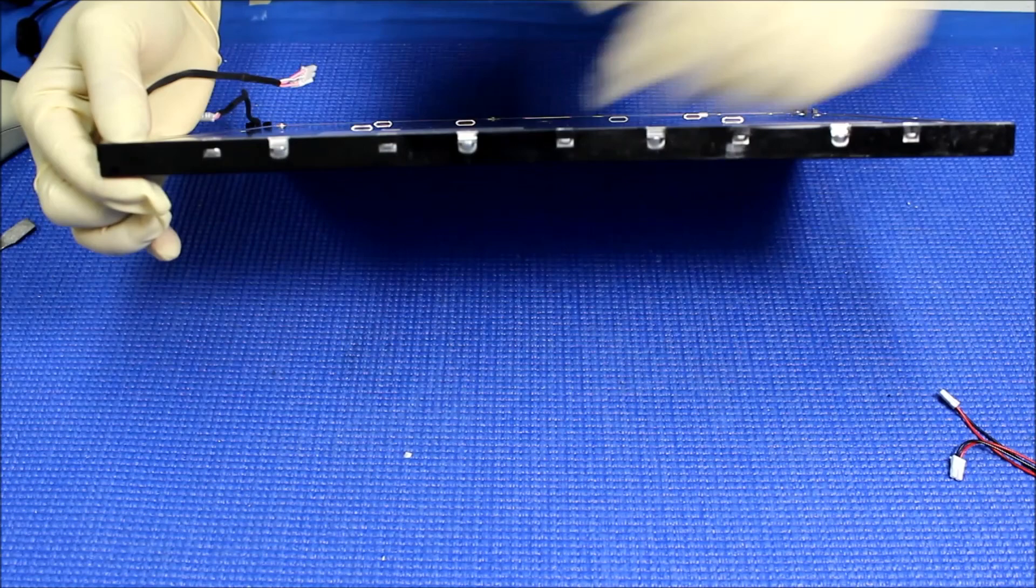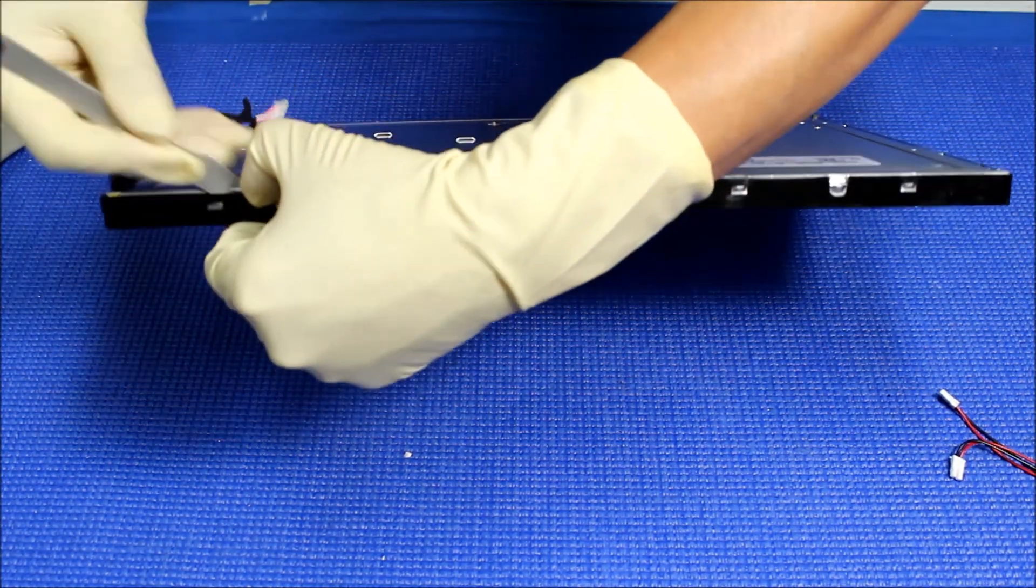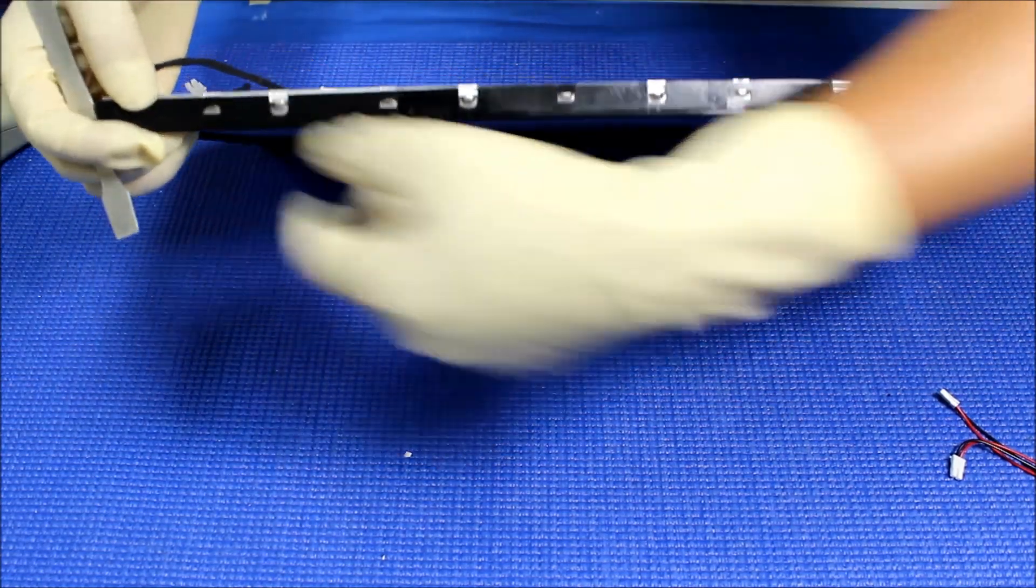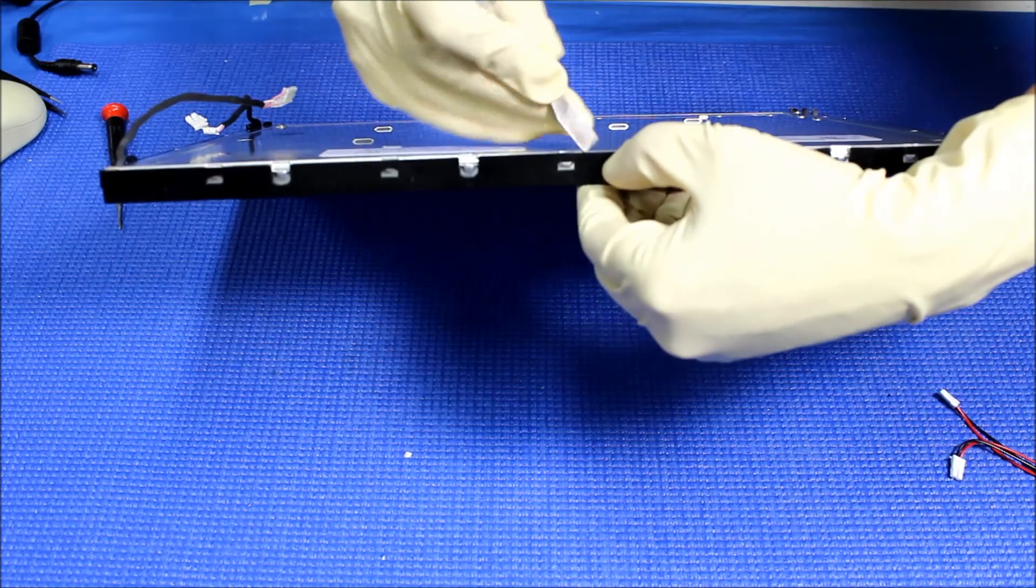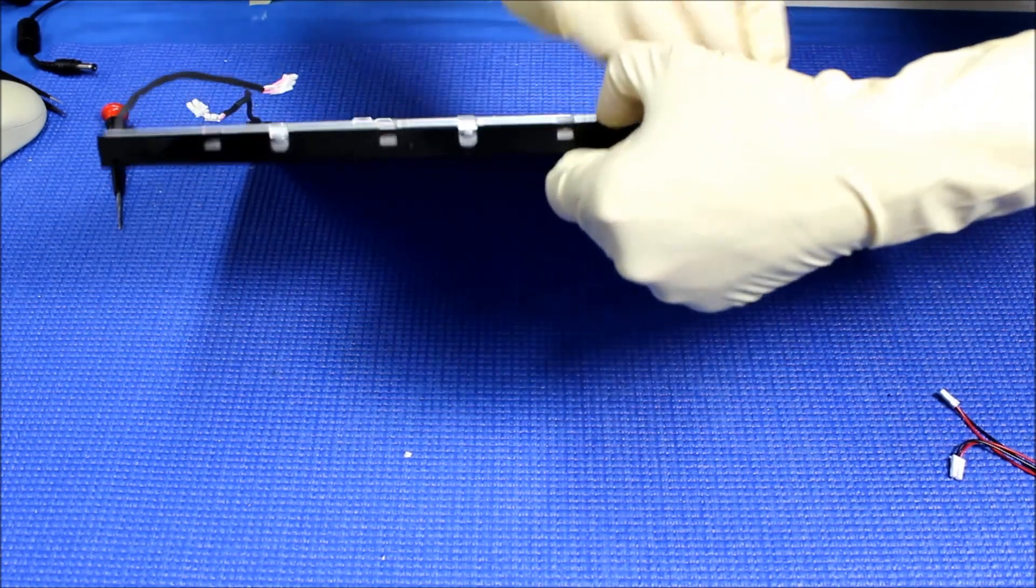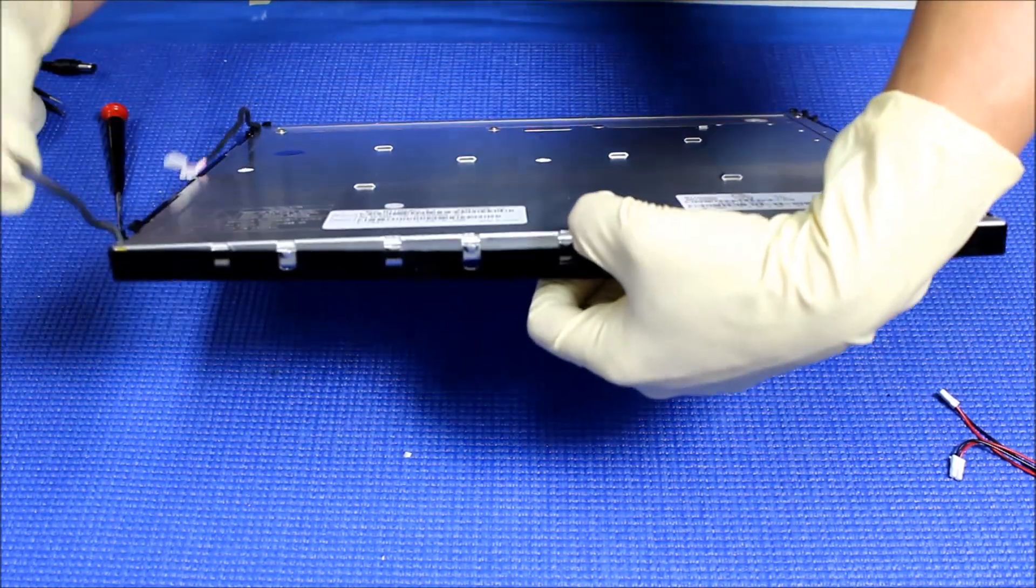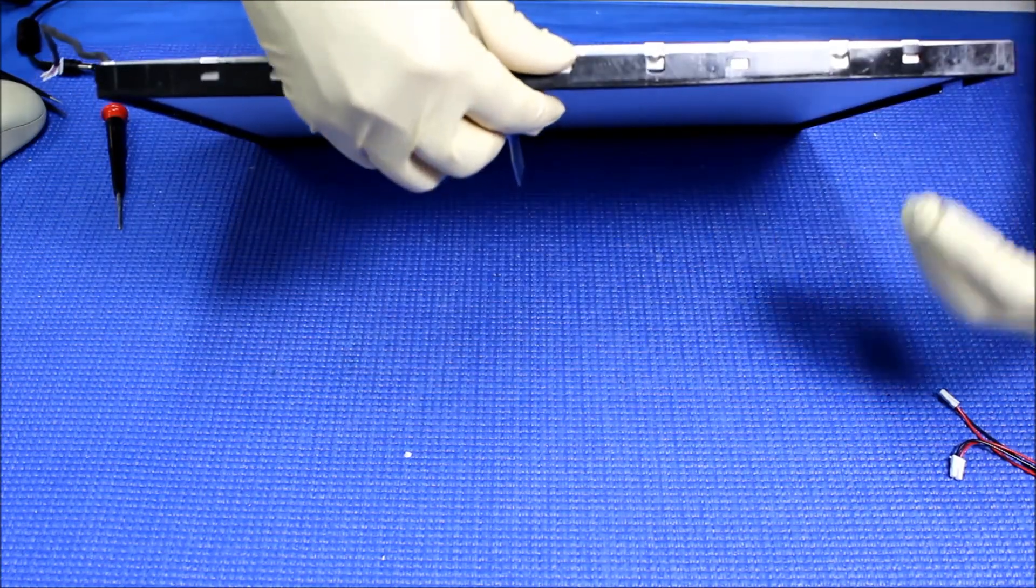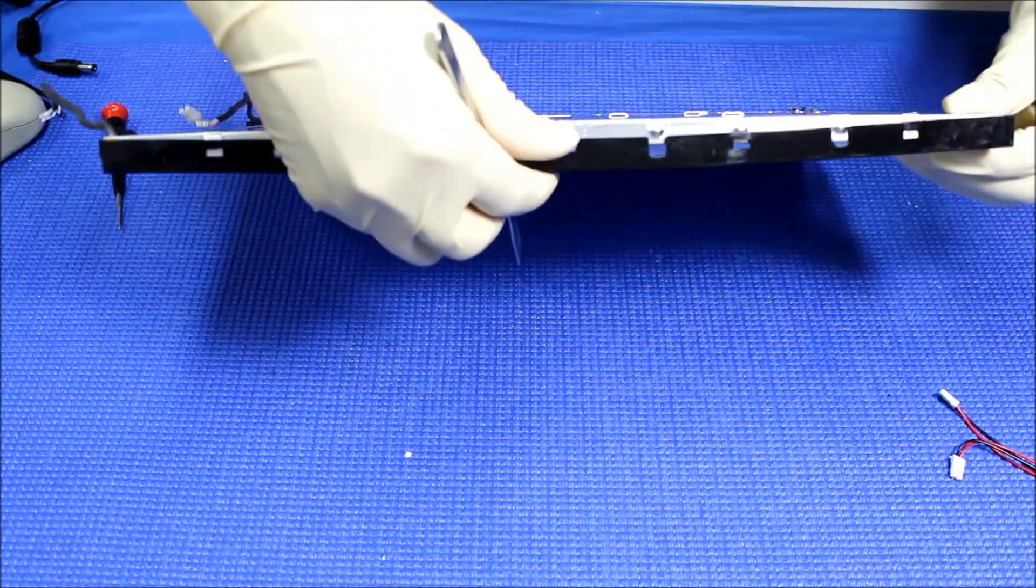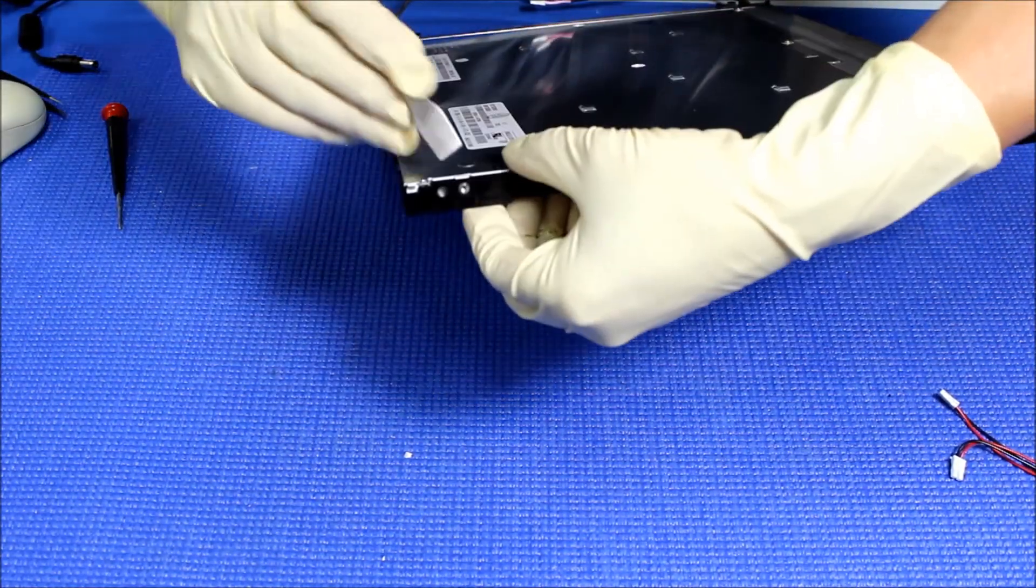Now we gotta remove this clip one at a time. This angle is probably better to show you, but it's a little bit difficult when you take it out. Do the same thing like what we did for the metal cover, just one end, one side at a time. Let's take out the strips here.